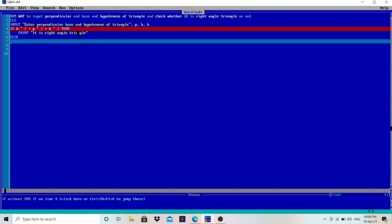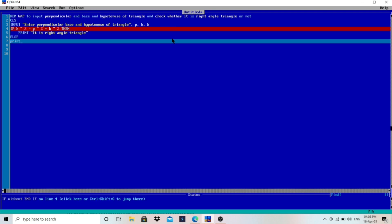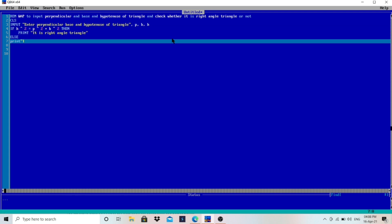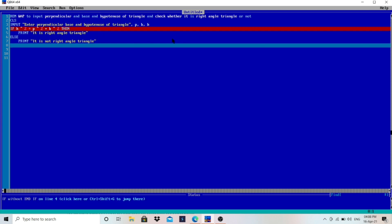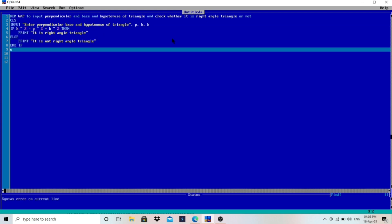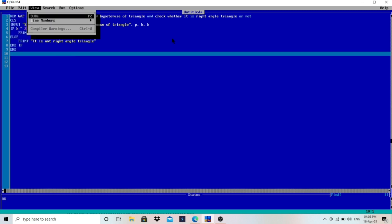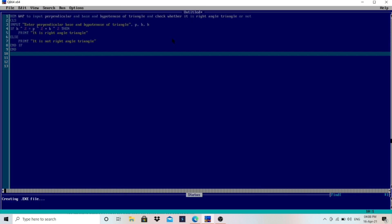ELSE, if this condition is false, then we have to print: "It is not a right angle triangle." We have used IF, so we have to write END IF, and then END. There are other properties of a right angle triangle also, but we are dealing with these values.